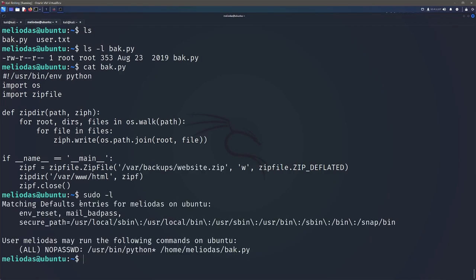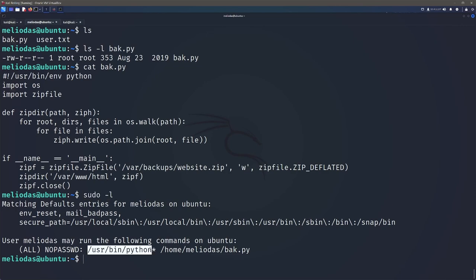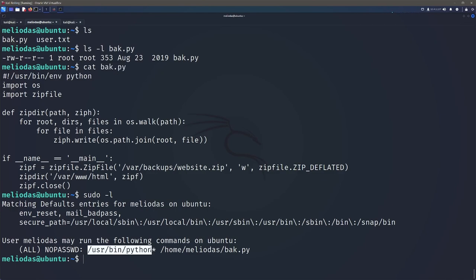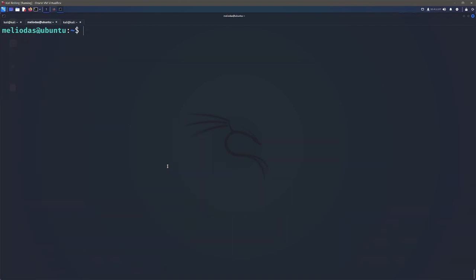Now if we actually run sudo -l, we can see what we can run as sudo and turns out we can actually run Python. So this is hinting towards us being able to run a BAK.py file here as root. So this actually took me ages to find out and figure out. But what we can go ahead and do is we can just remove that file.